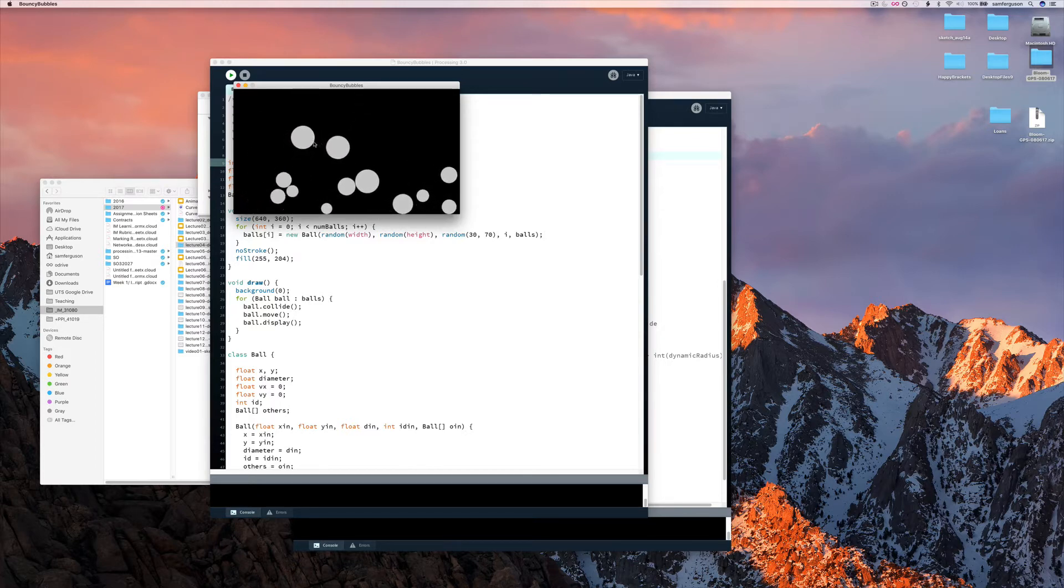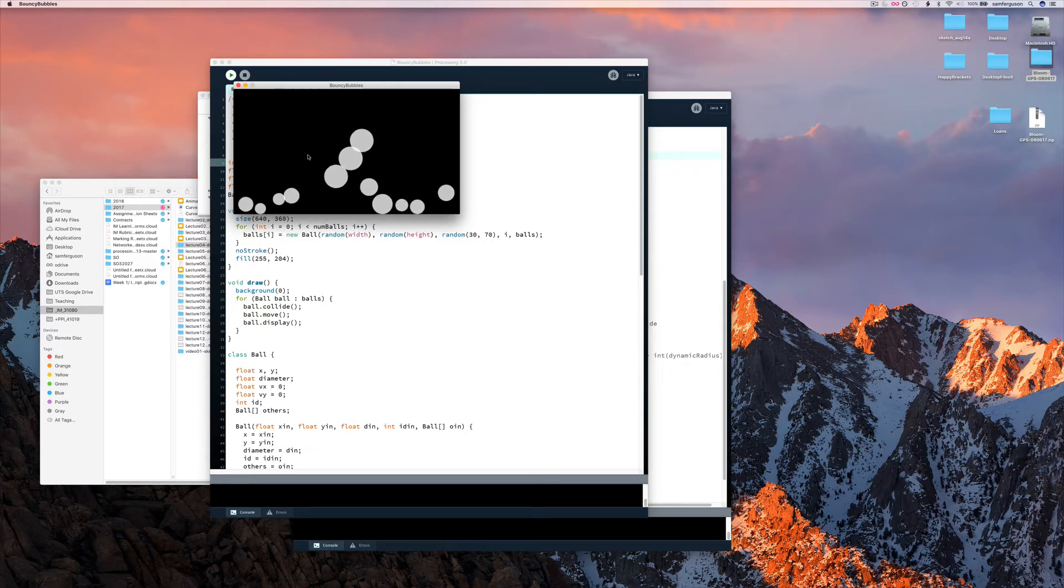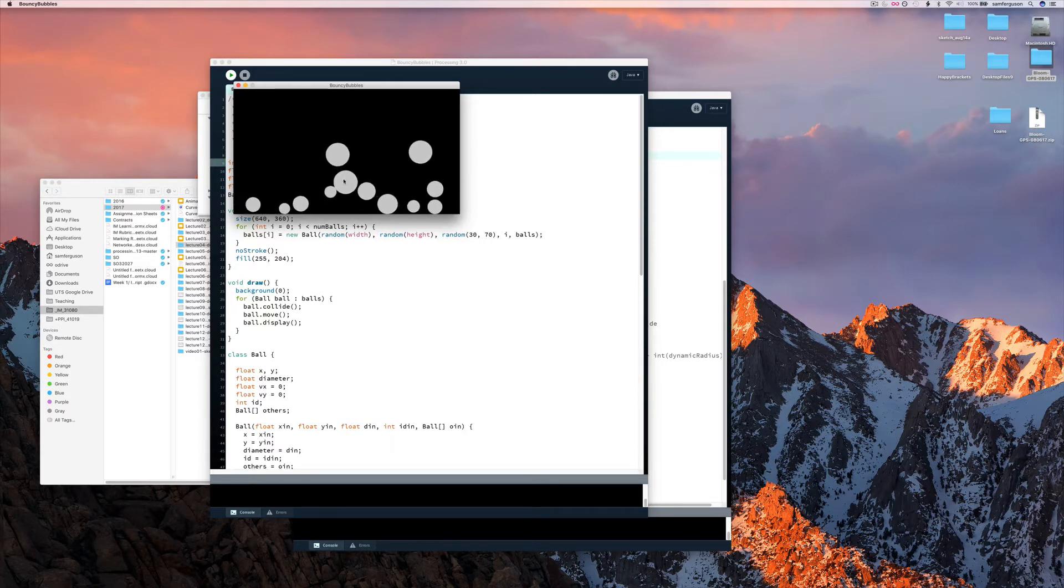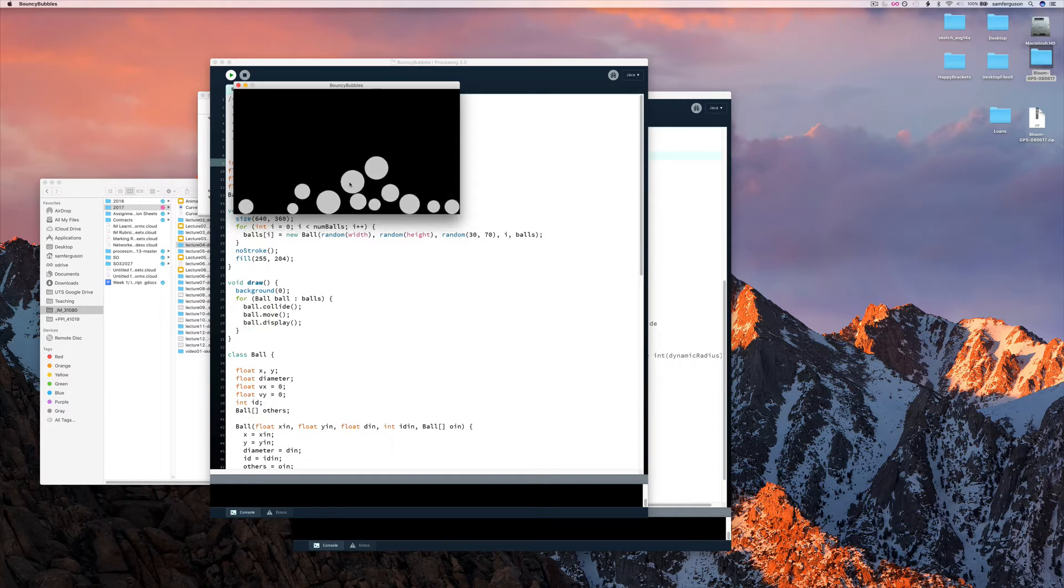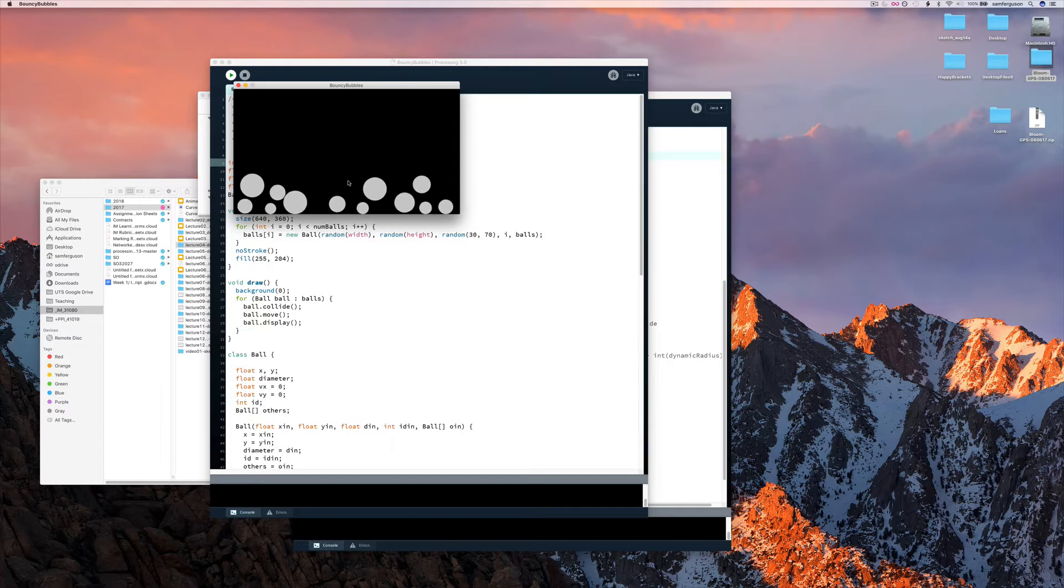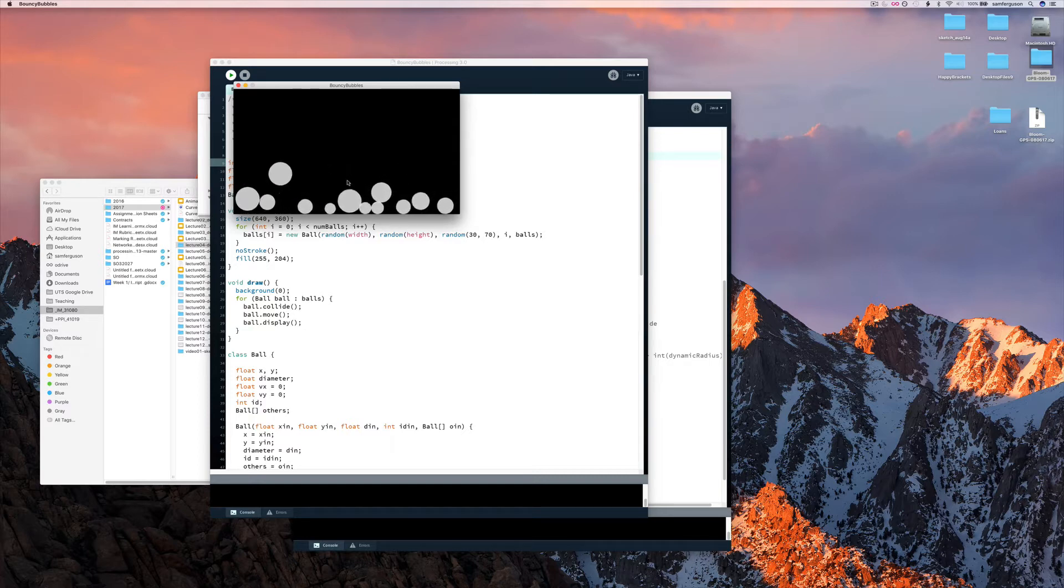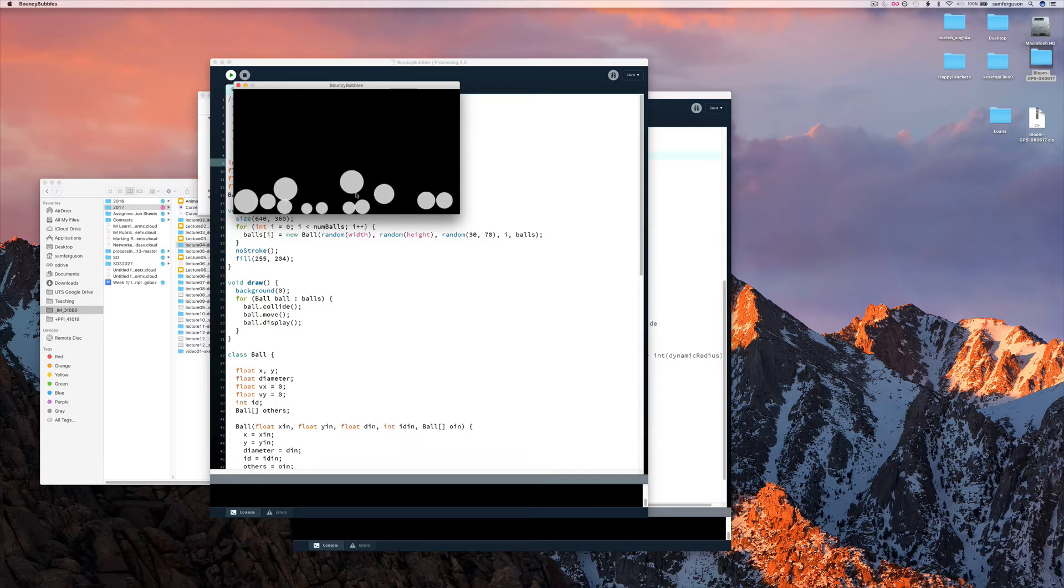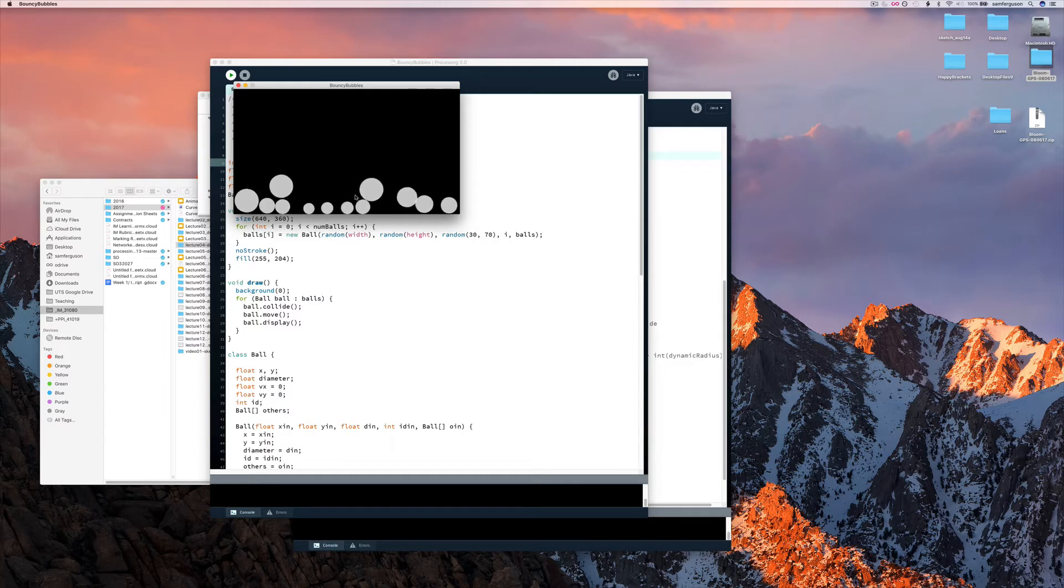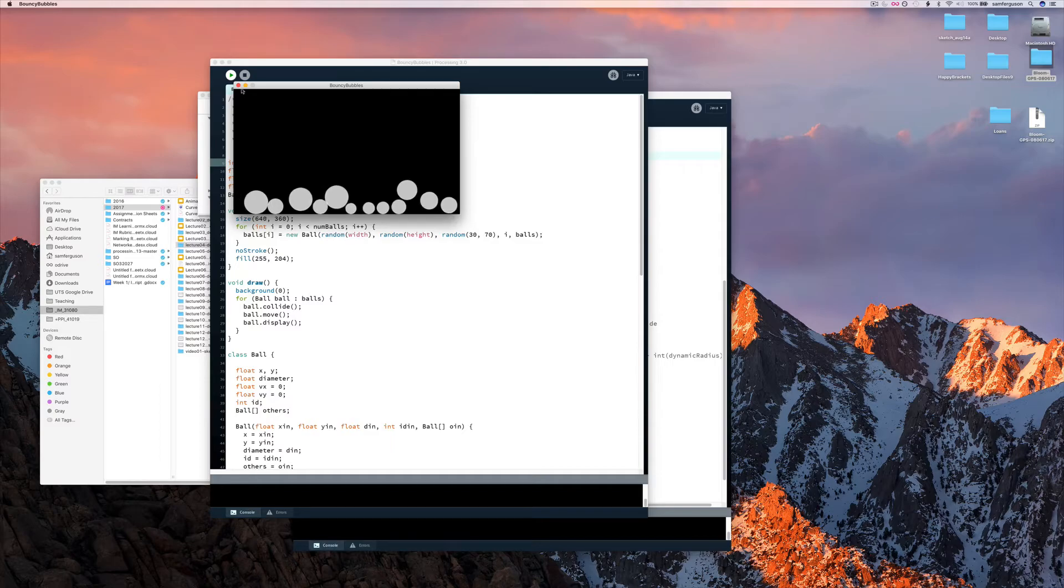Eventually they're going to come to rest over a period of time. But you can see they push into each other just a little bit, and then collide with each other. And they're behaving like they're fairly bouncy balls that are eventually coming to rest at the bottom of the screen.